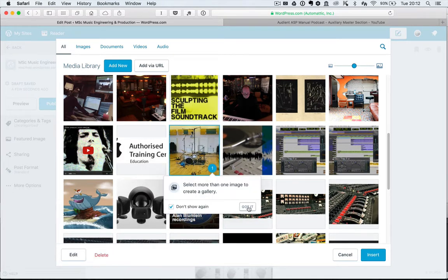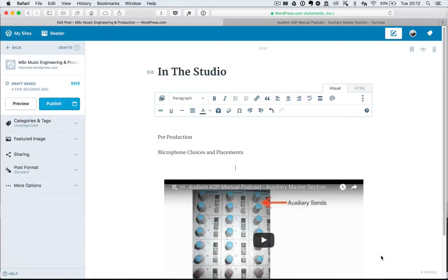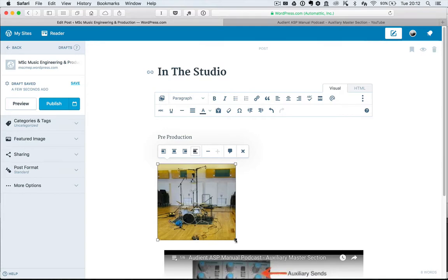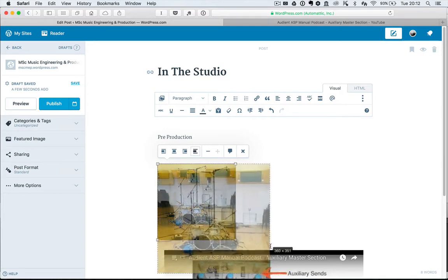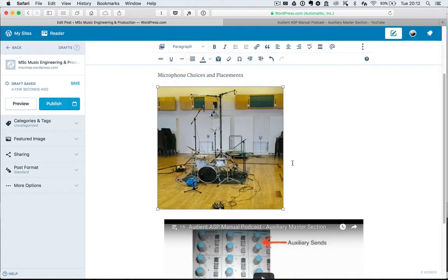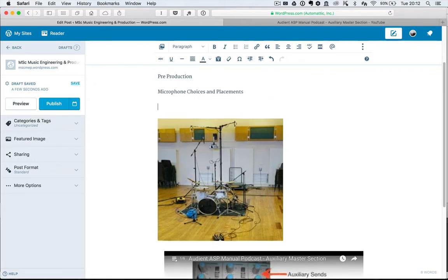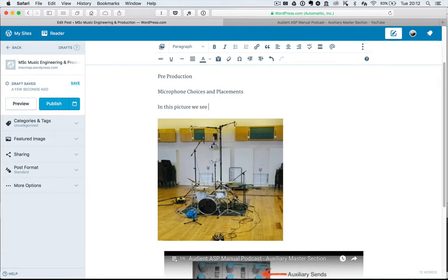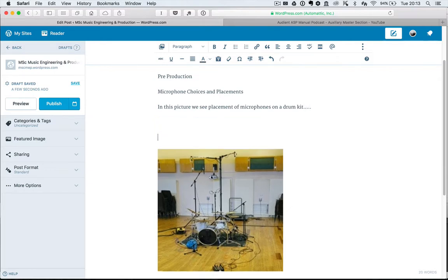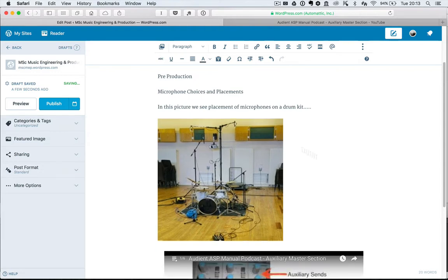If I wanted to show, say, microphone placements, I can resize and I can talk about the microphones that I've used, et cetera, et cetera.